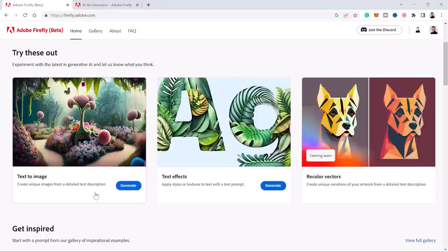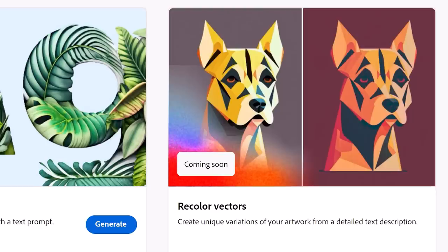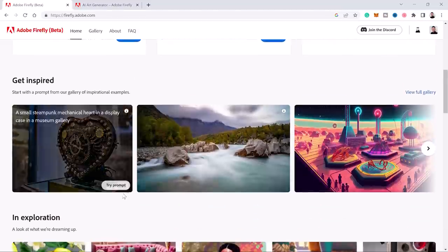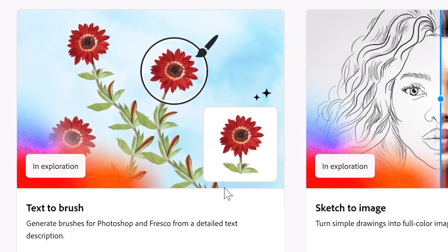At the time of this recording, Firefly is in beta release and you have access to those two options. However, Adobe is planning on creating more AI tools, including a recoloring vector feature. These tools are in the exploration process. Perhaps the most interesting to me is text to brush, where you can generate brushes for Photoshop using a detailed description, which I think is fantastic.